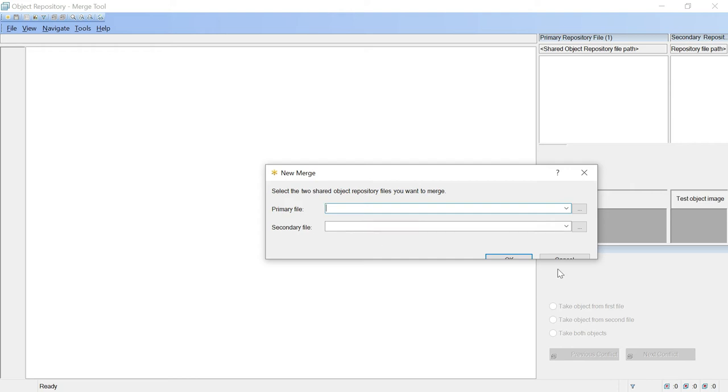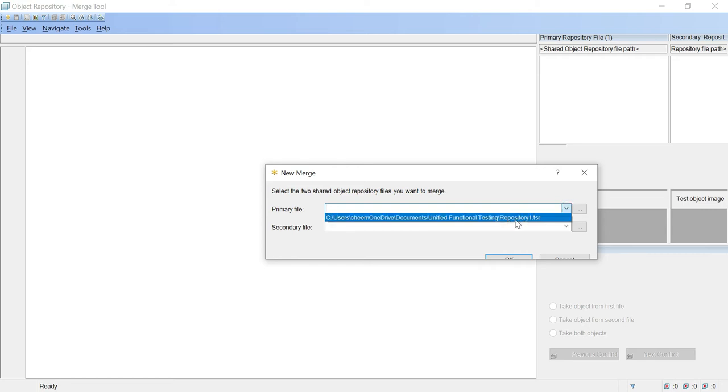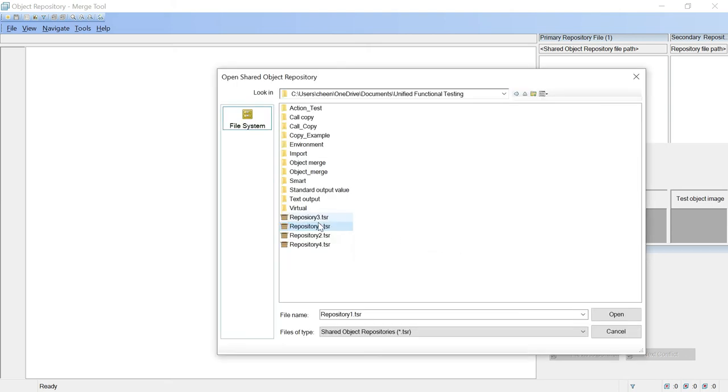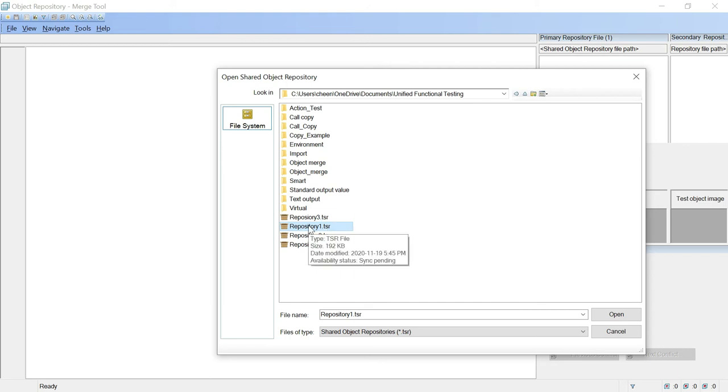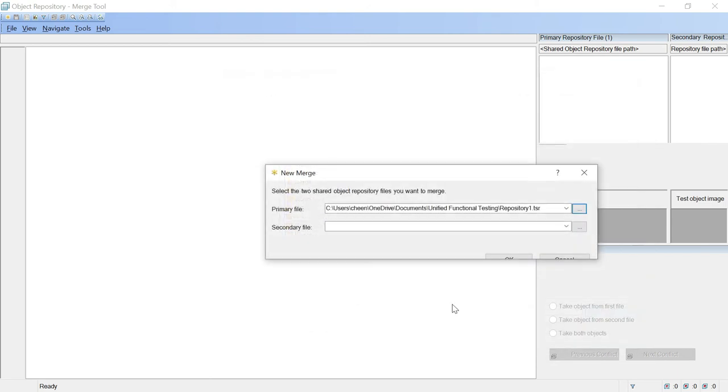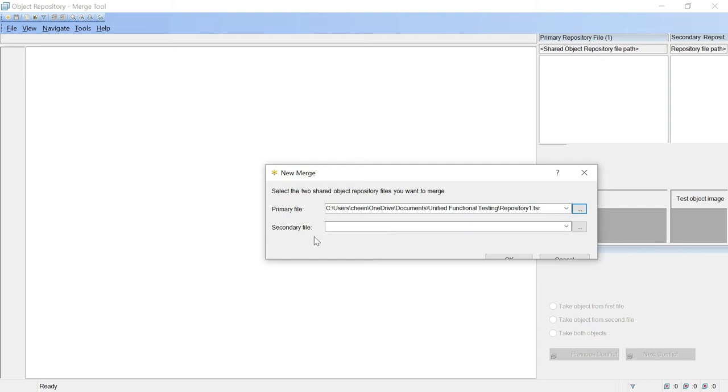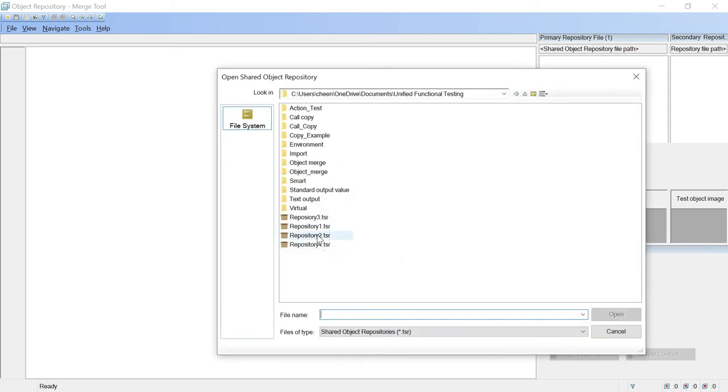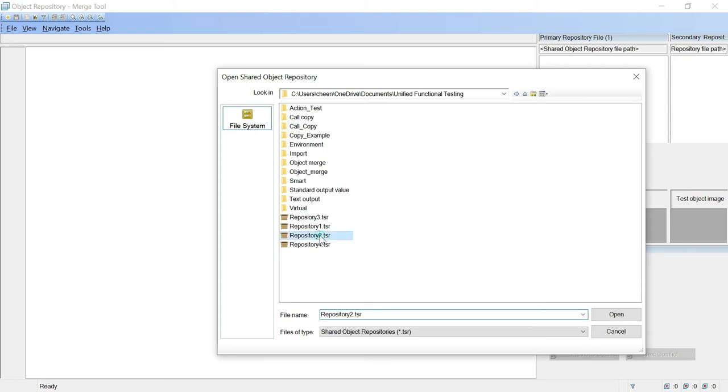So we will click on this sign over here. We can choose repository 1.tsr, although you can click on the browse option also and then it will navigate you to the operating system where your TSR files are stored. So as a primary file I am choosing repository 1.tsr, in this I have all the objects of login module, and in my secondary file I will be choosing repository 2.tsr in which I have all the objects of flight booking module.